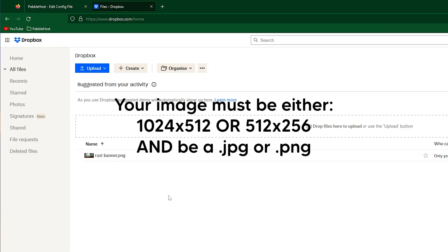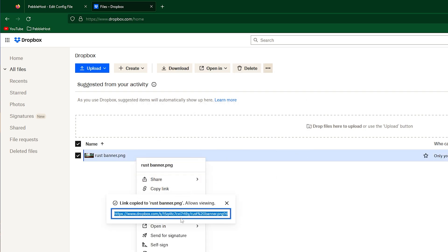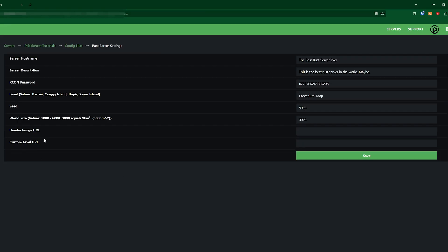Once you've uploaded your image you can then right click on it and click copy link. This will then generate a link for you which you can then copy and then if you go back to server settings we're simply going to paste it in for header image url.